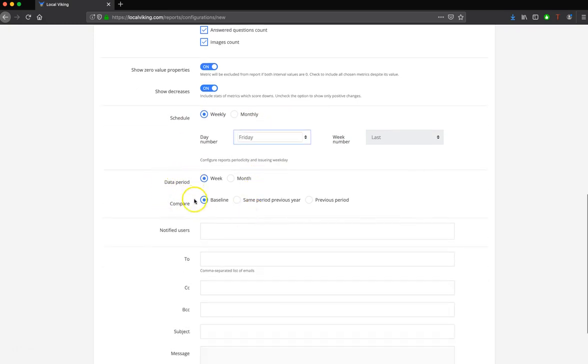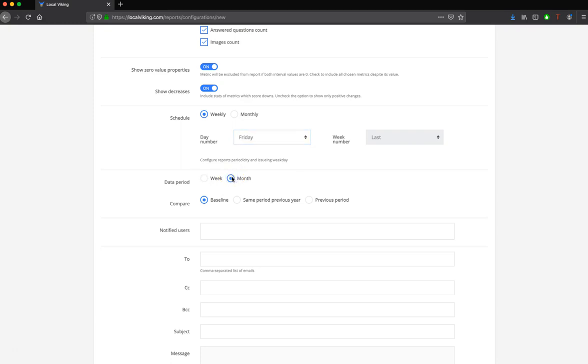The next thing you're going to choose is the data period, as well as the comparison date range. The first choice is going to be weekly. You could be reporting week over week. Or if you choose monthly, you can compare the data against either the baseline, which is the first period of time that the listing was added to the Viking platform.